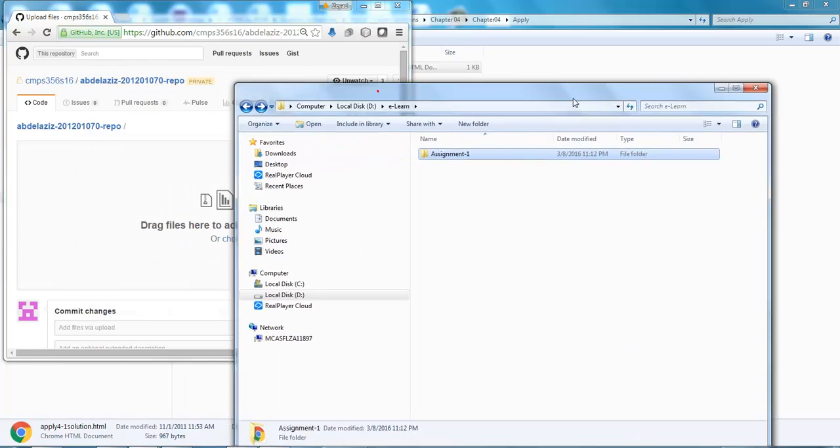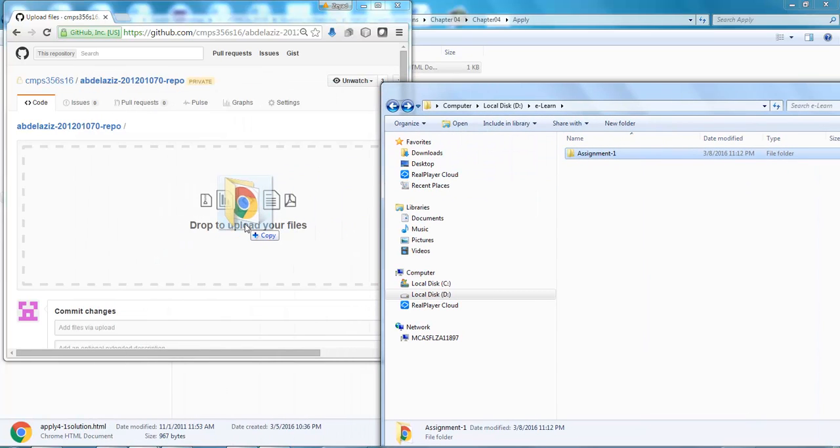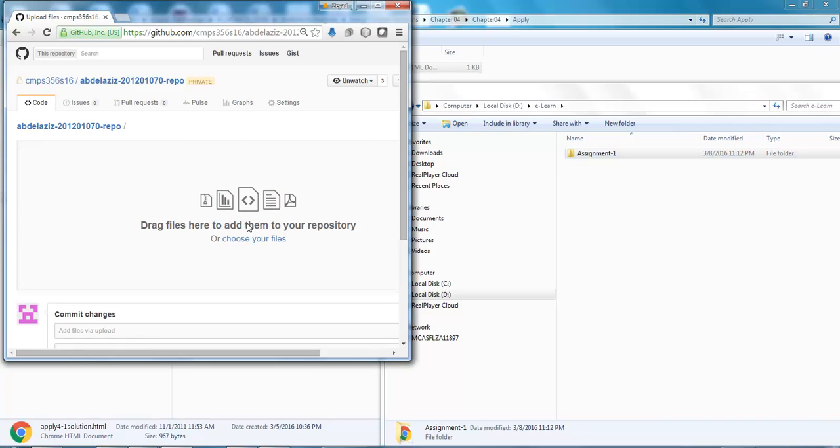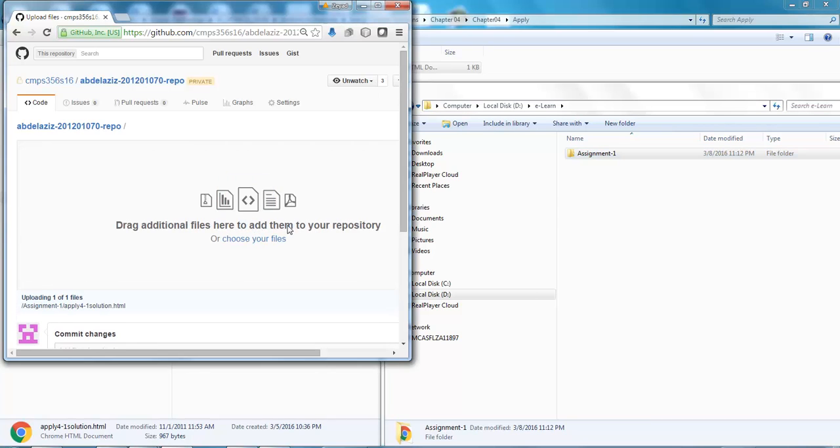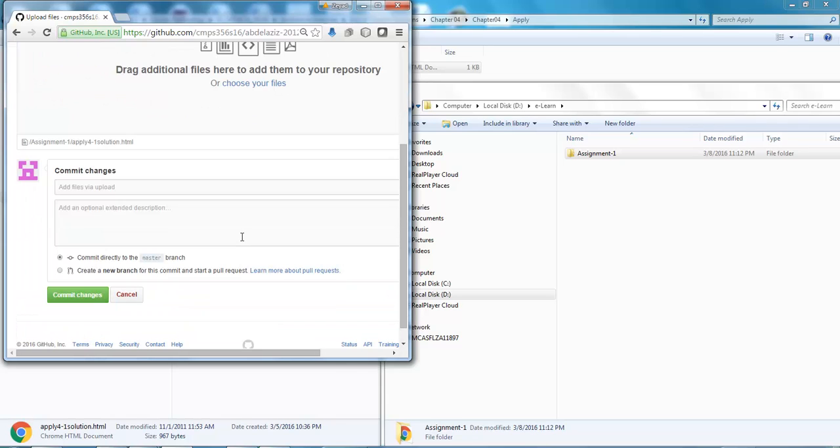I'm gonna drag them to this folder. I drag and drop here. Wait until you get 'uploading all files.' Okay?